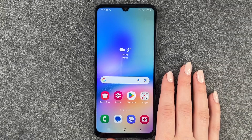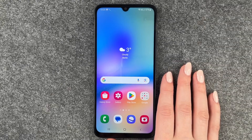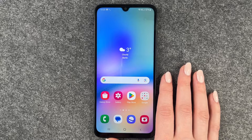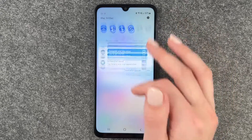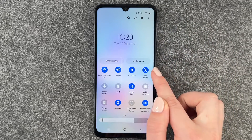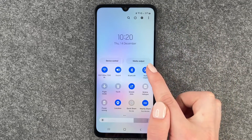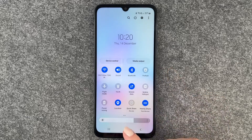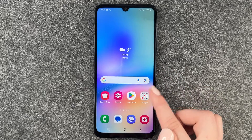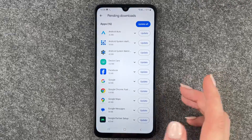Hi buddies, welcome back! Today I want to show you how you can turn on and off the auto rotate on your Samsung Galaxy A05s. For that, you can go to your drop-down menu and then you have auto rotate here. You can turn that off — then it's called portrait.